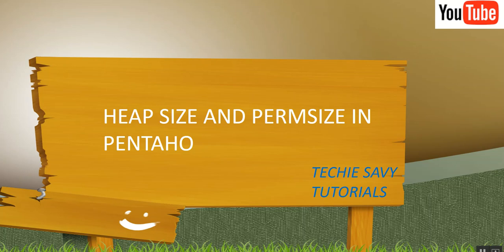Hello everyone. Welcome back to TechieCV Tutorials. Today I am going to discuss Heapsize and Paramsize in Pentaho.